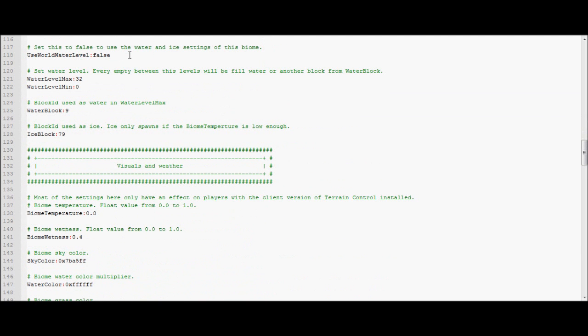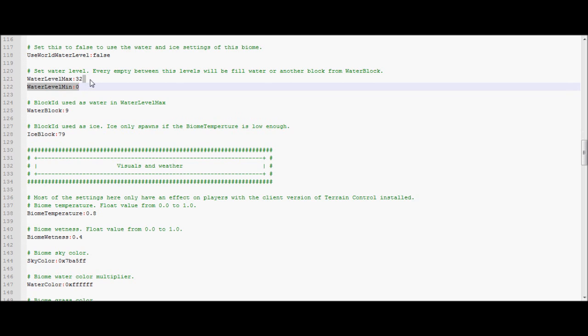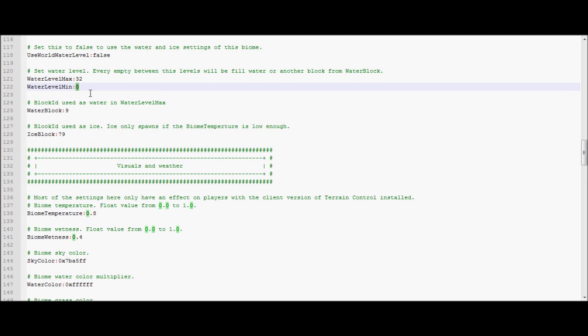World water level is either you want to use the world water level you put in WorldConfig.ini, or the custom one you set here. Pretty self-explanatory. And this is the water level you want in your map. Vanilla Minecraft has it at 64. Mine's at 32 for the underground ocean. Because it's much lower. Generally, this is at 0. I'd never put this above 0. Don't know what happens if you put it above 0. Wouldn't recommend trying it.